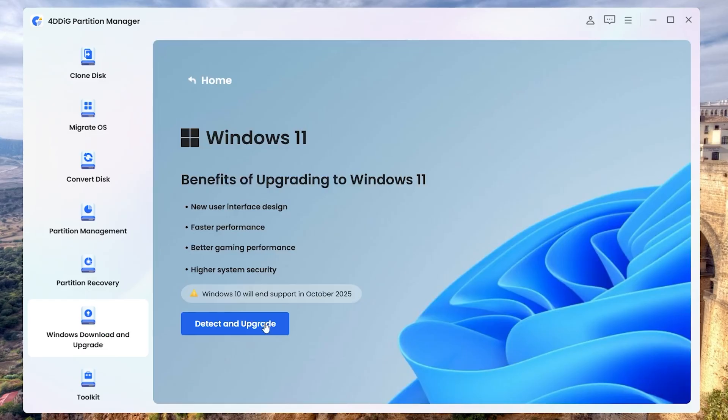The system compatibility checker in 4DDig also saved me time identifying other requirements like TPM that needed enabling.